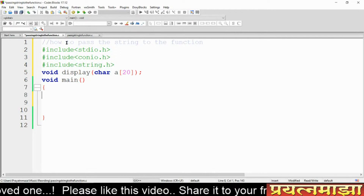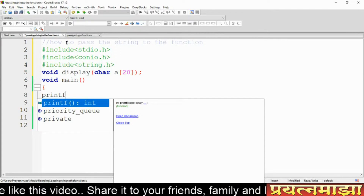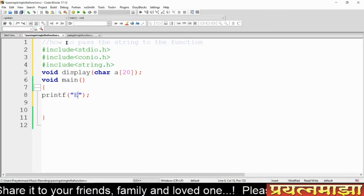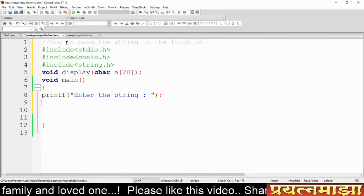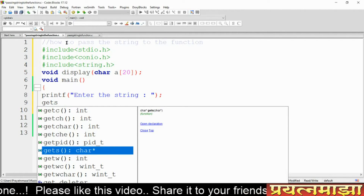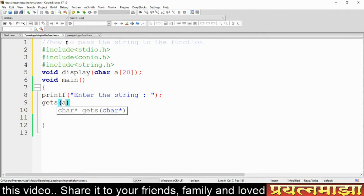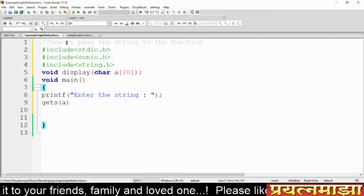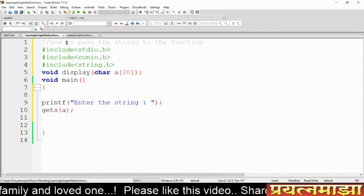Once the prototype is defined, I take a string from the keyboard. For taking a string I am using a function called 'gets'. I was writing a message: 'enter a string'. The gets function will take the string and store it into a variable called 'a'.